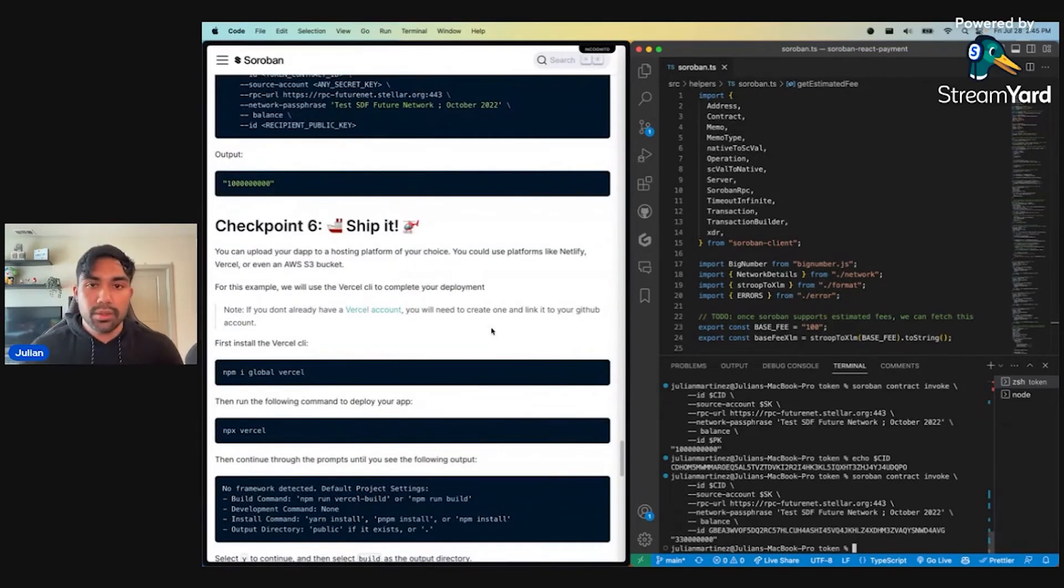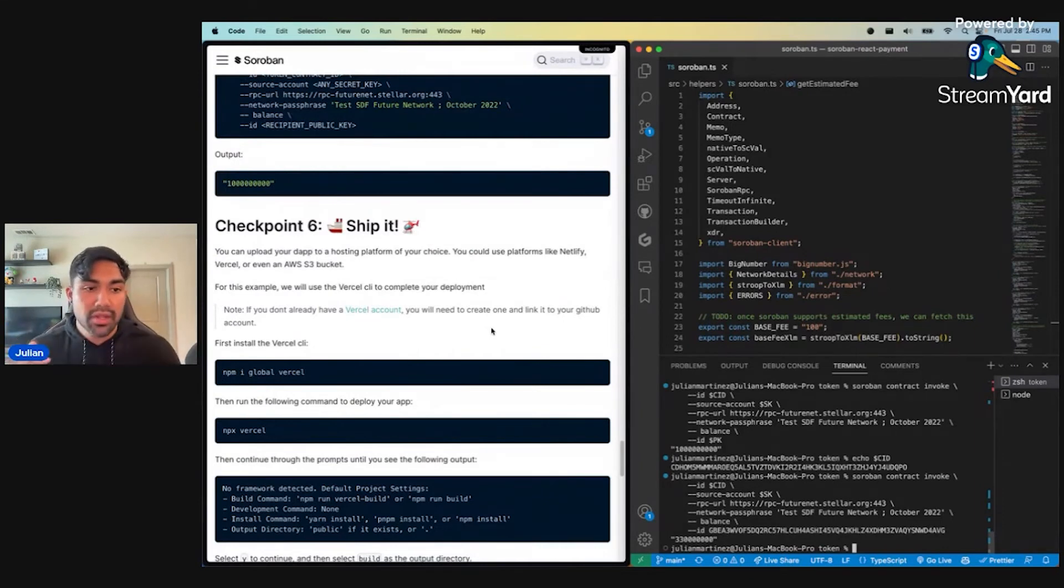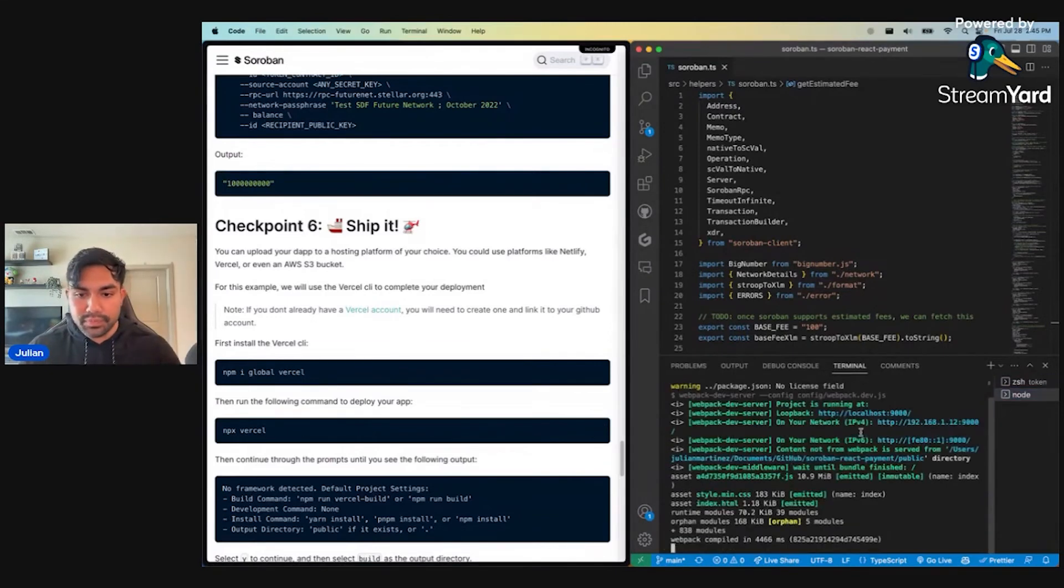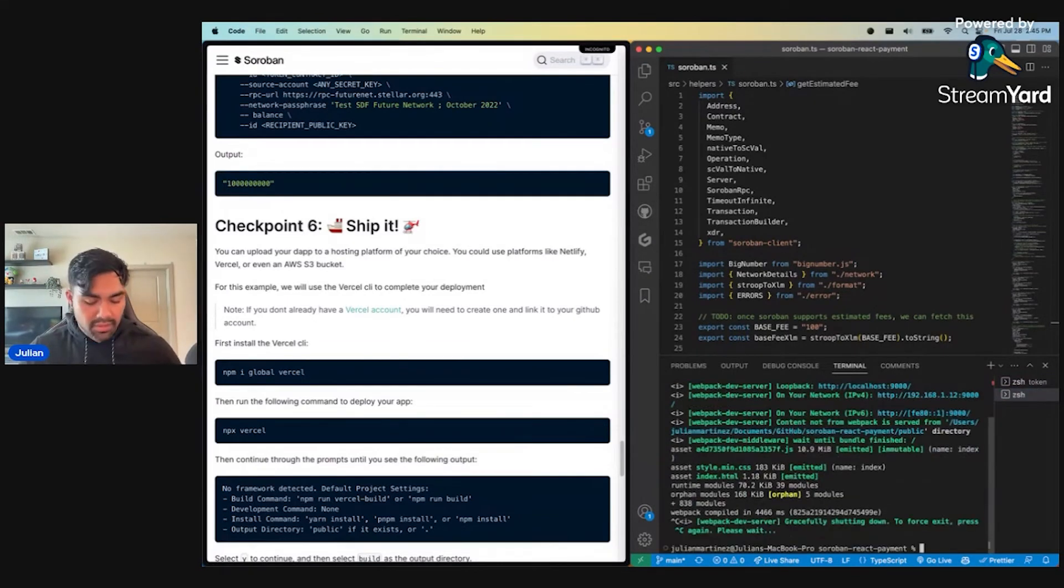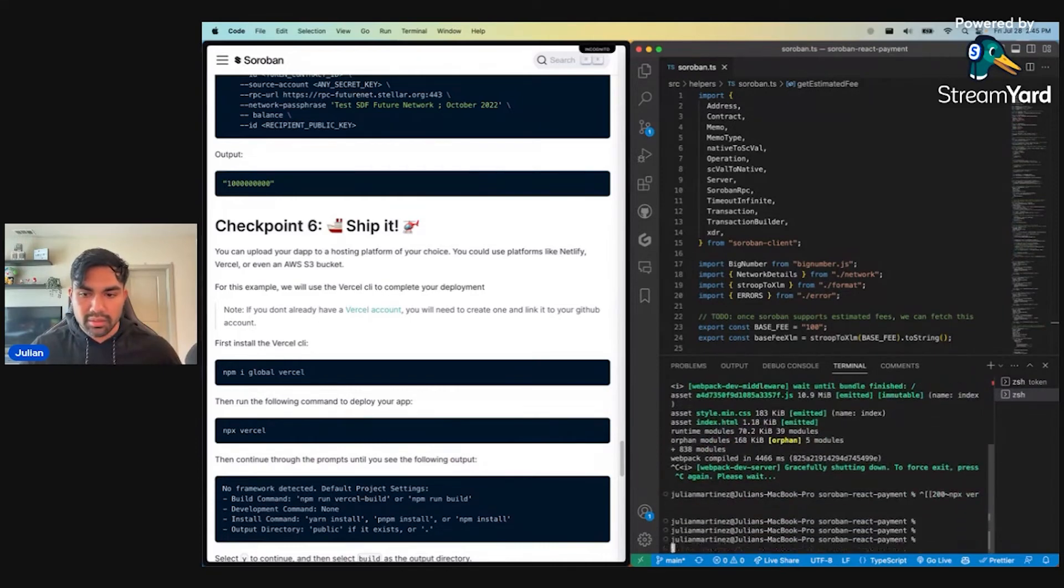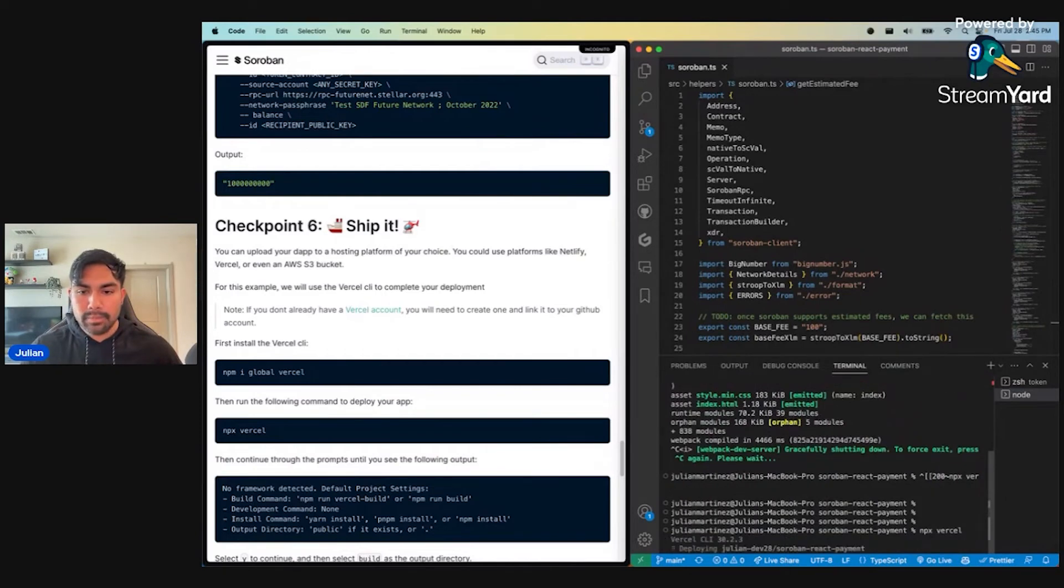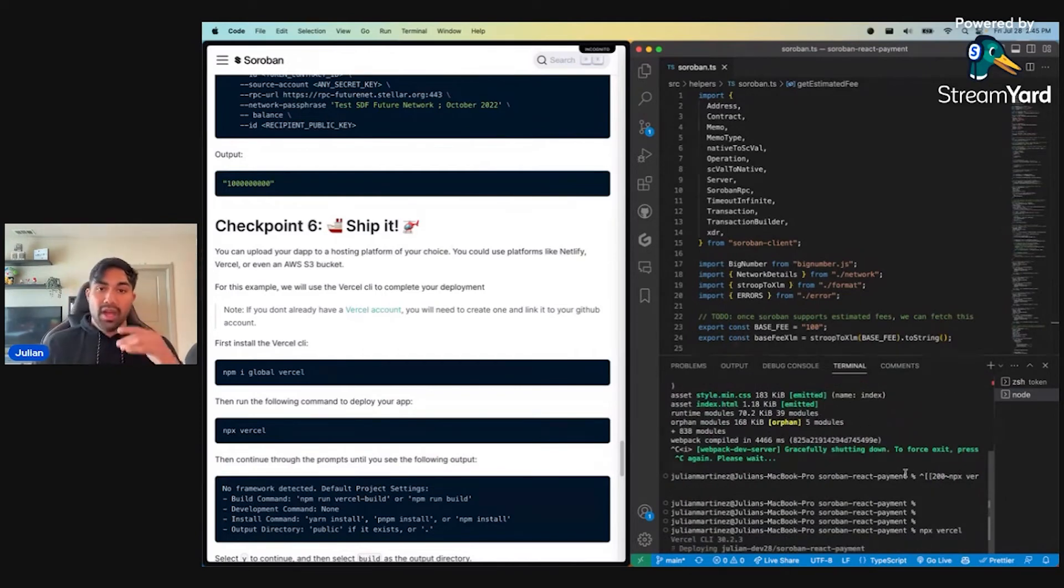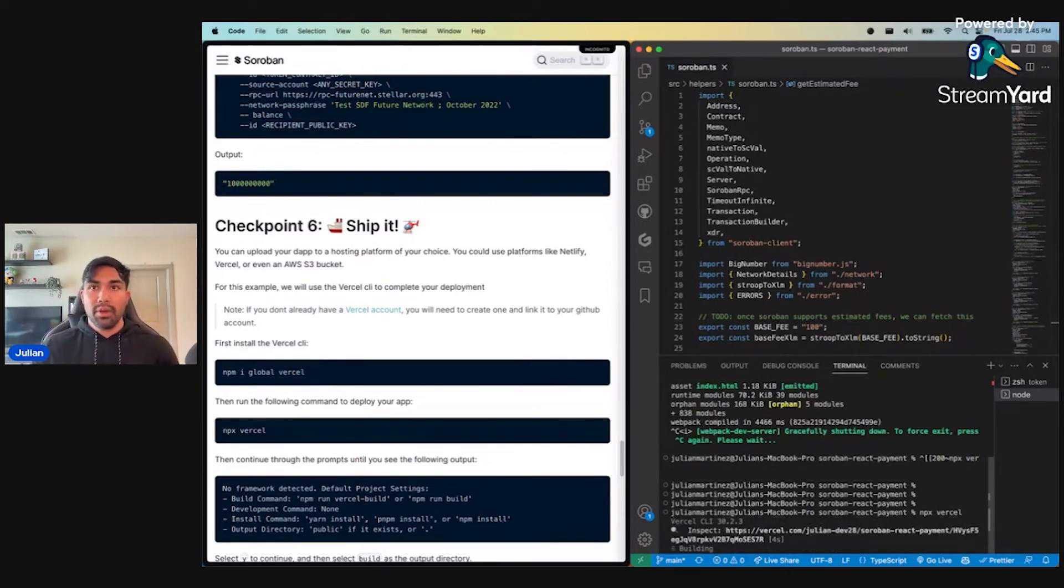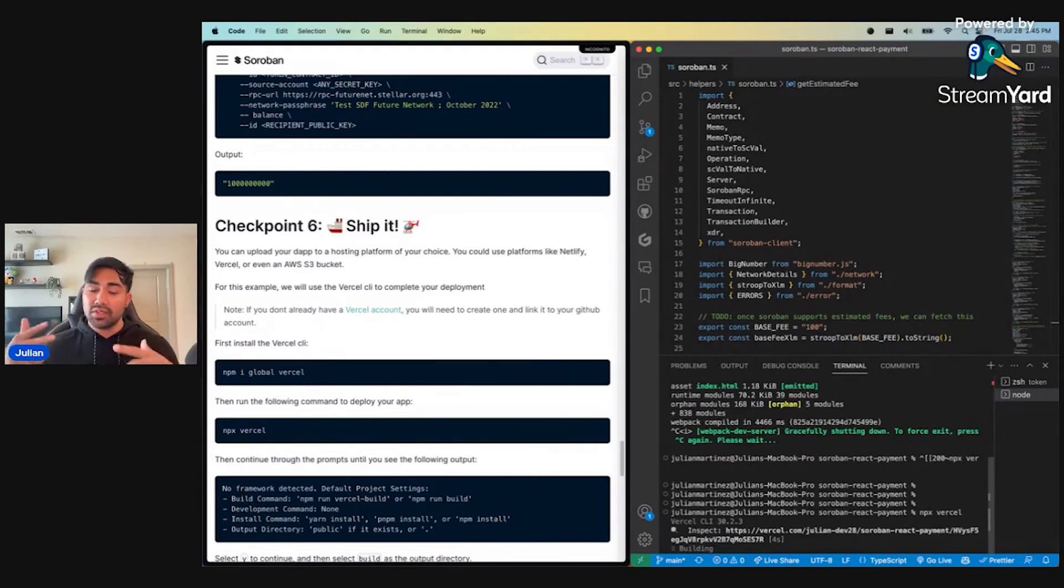That brings us to checkpoint number six. Now that we've tested this works locally, let's go ahead and share this with the world and upload it to Vercel. I'm going to stop the local development server here. I've previously deployed this to Vercel. So it's just going to build for a second. But while this builds, I really want to do a quick shout out.